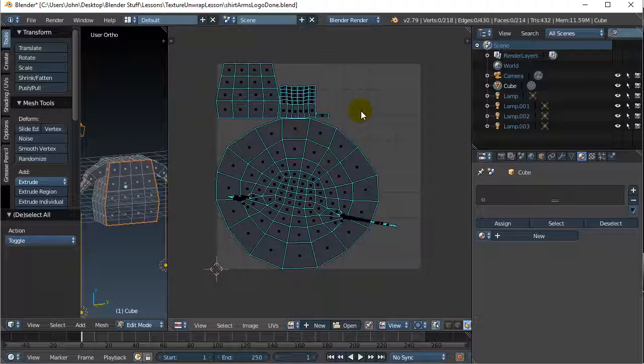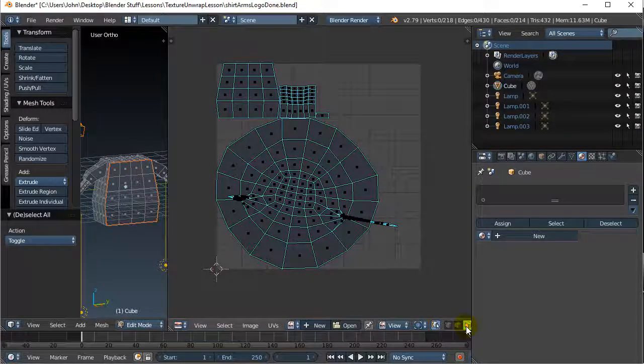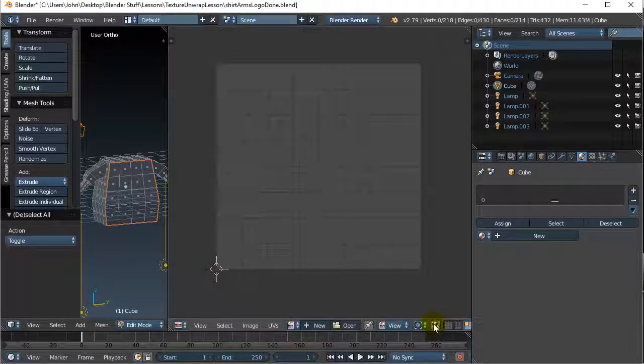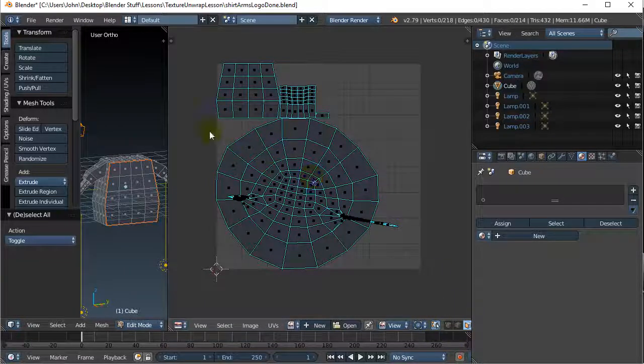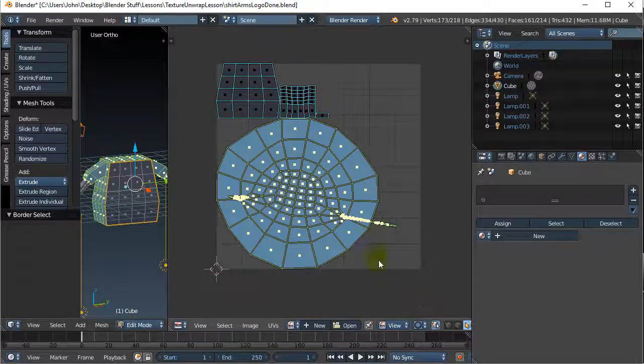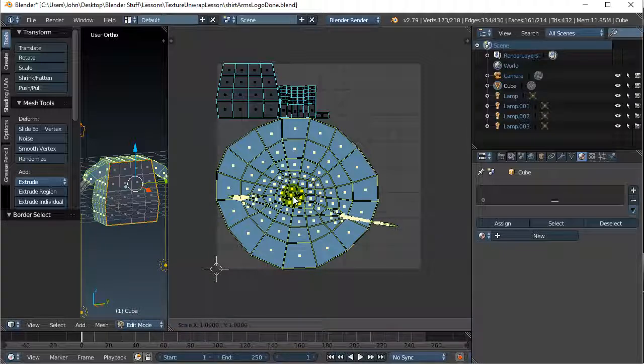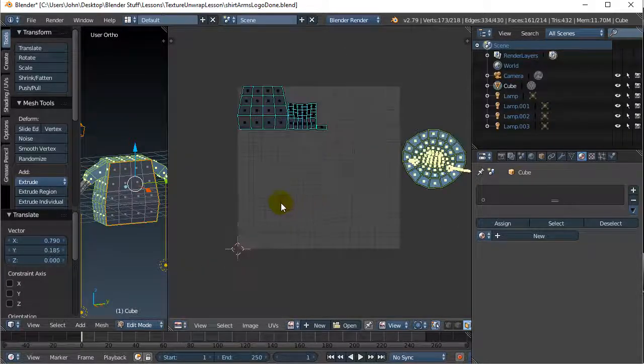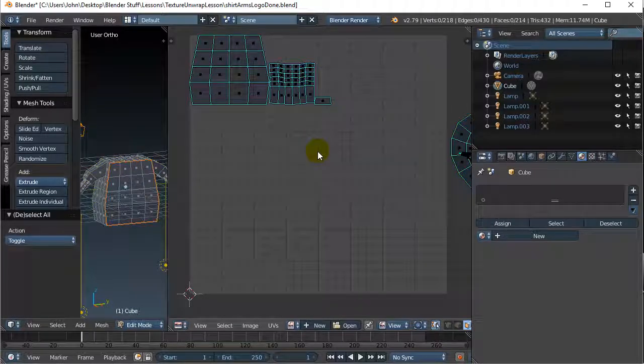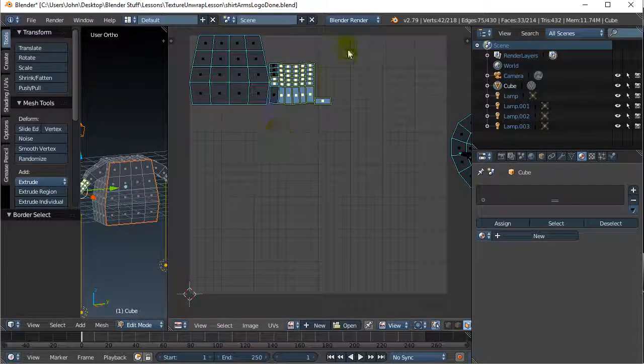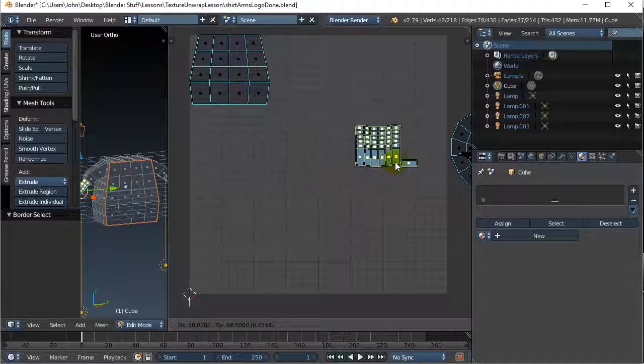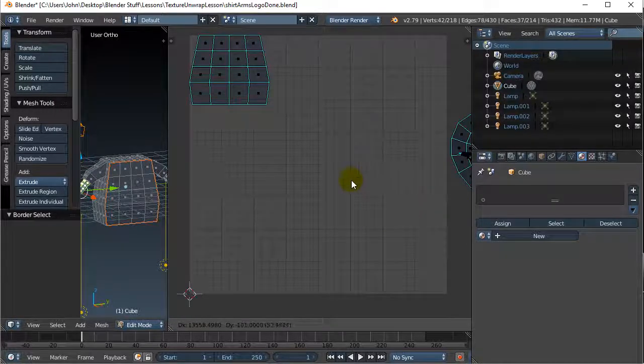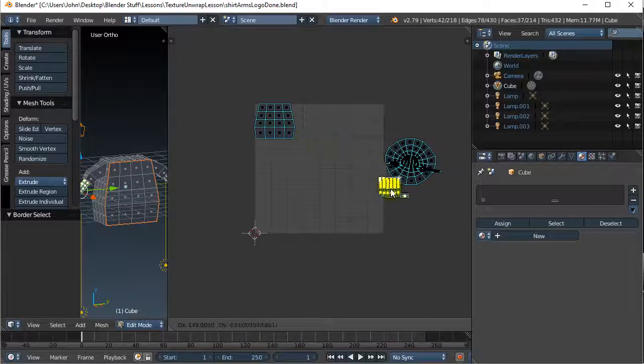I'm gonna hit A to deselect everything, I'm gonna be in face select mode. If you don't have this face select here, this button toggles two different modes - just have it on the mode that you can select the faces. I'm gonna do a little border select B, click drag, I have all that stuff. I'm gonna scale it down with S and I'm gonna G grab it and push it off to the side. Then I'm gonna do the same thing with the arm, so I'm gonna A select nothing, B border select.